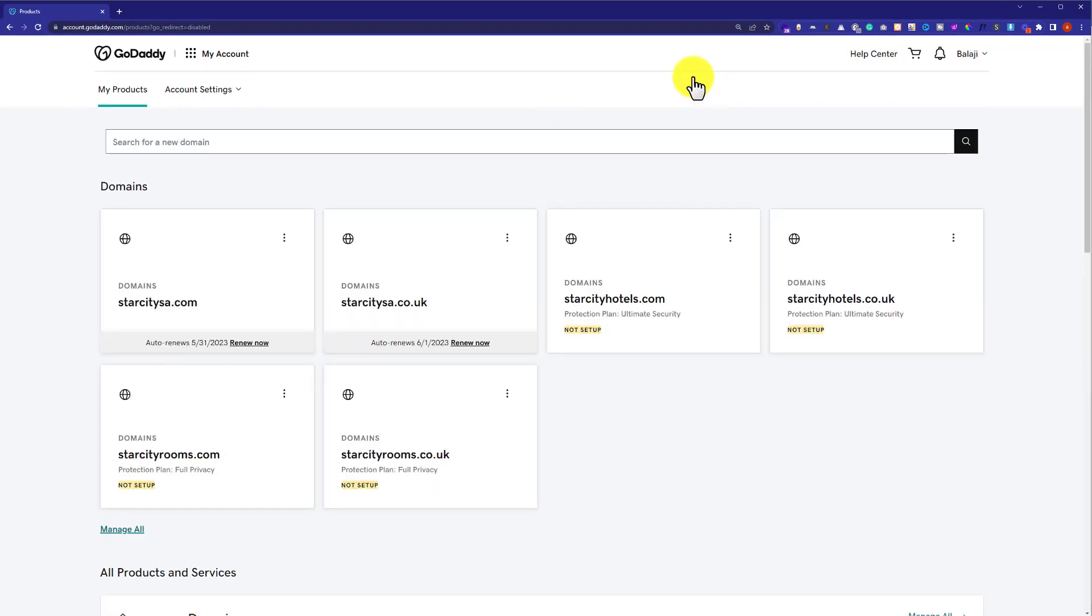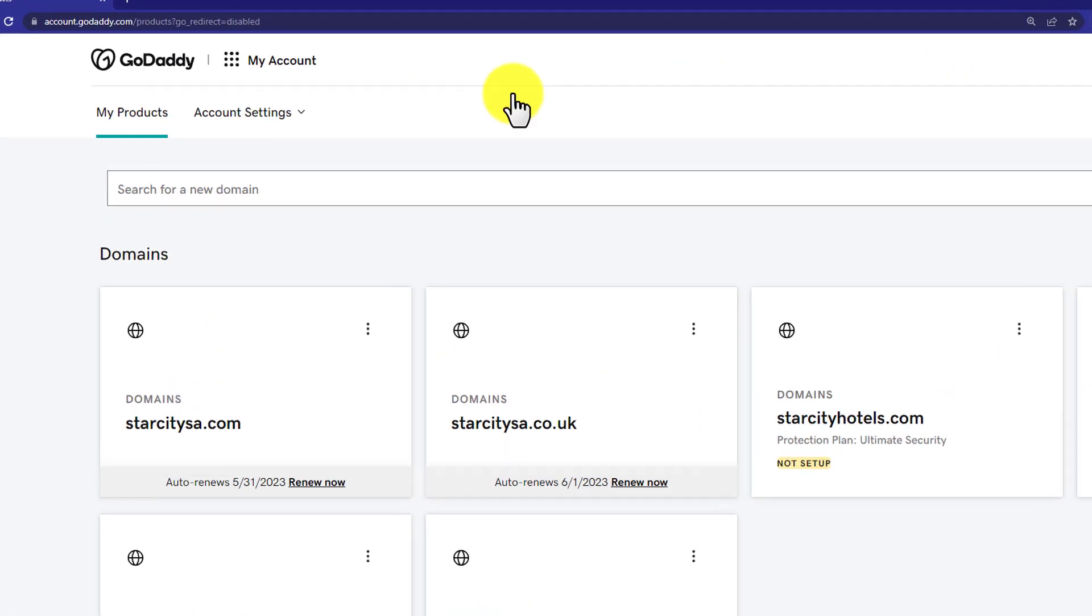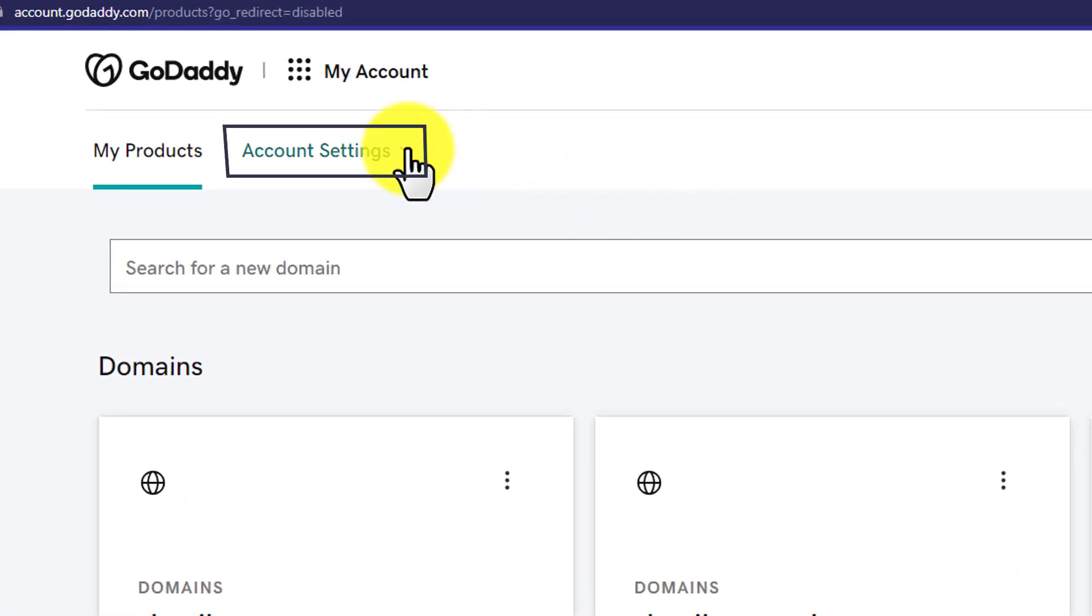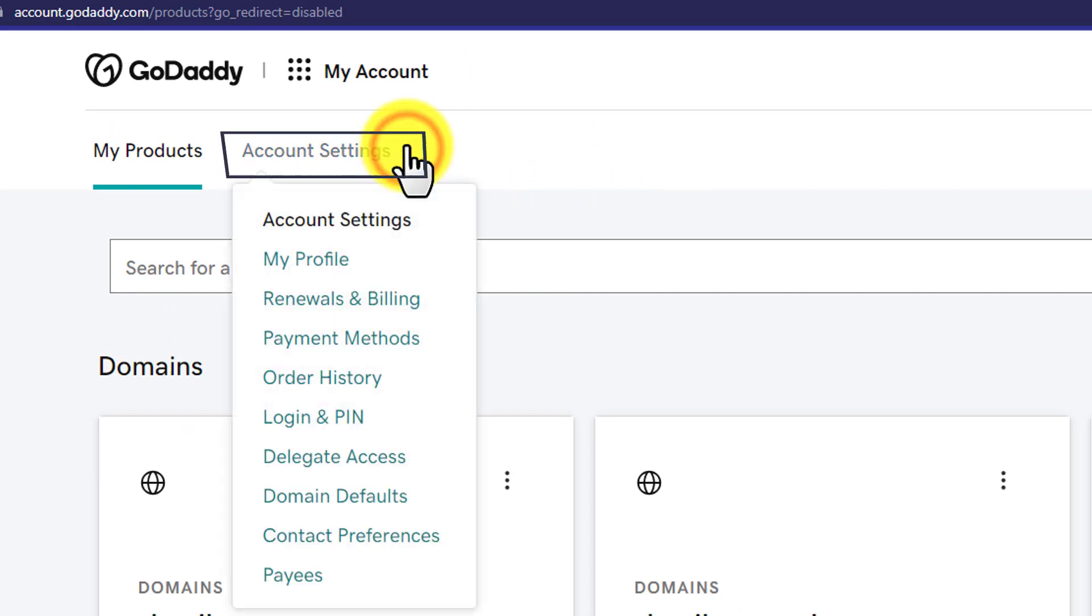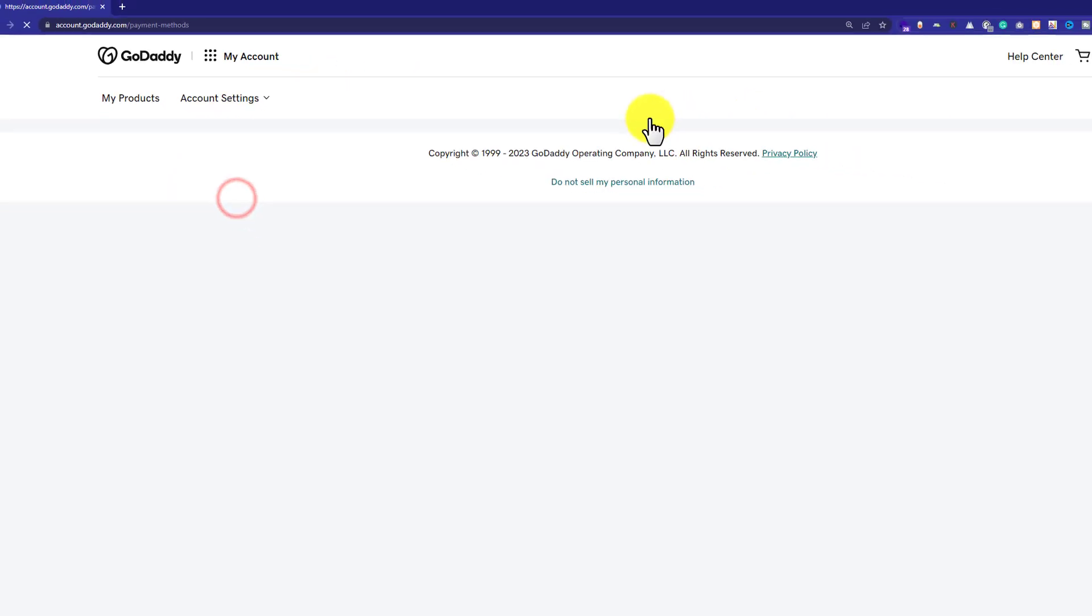In this way we will be redirected to our GoDaddy dashboard and after that we will click on account settings and then we will click on payment methods.